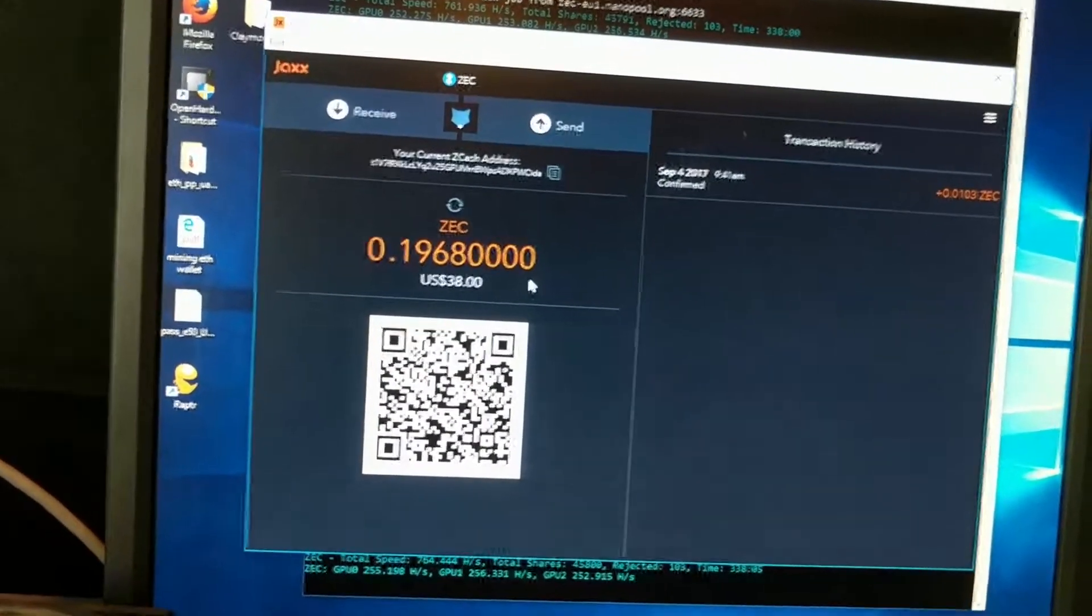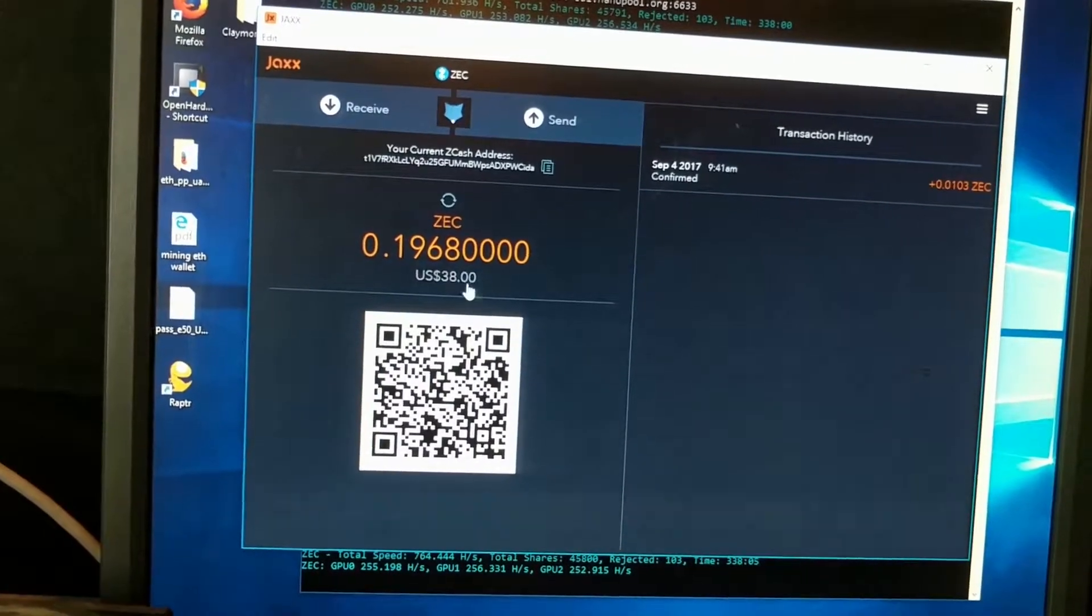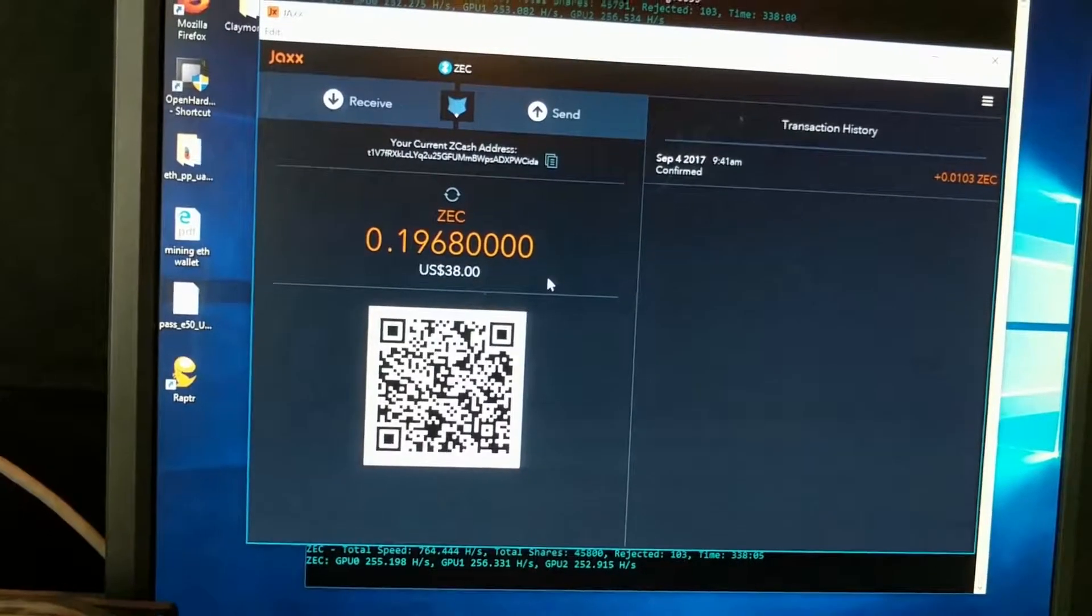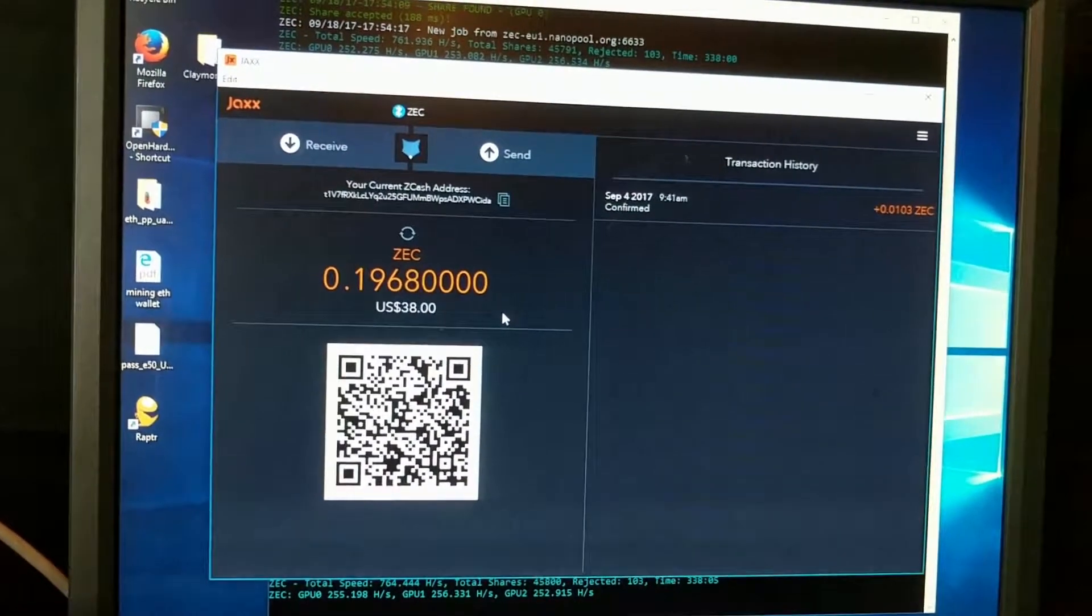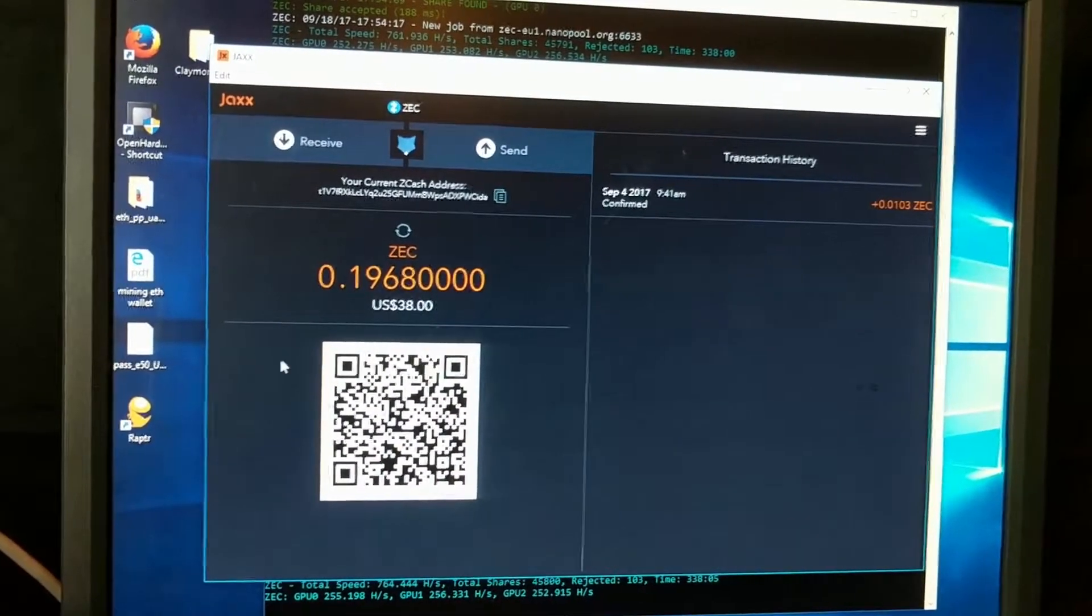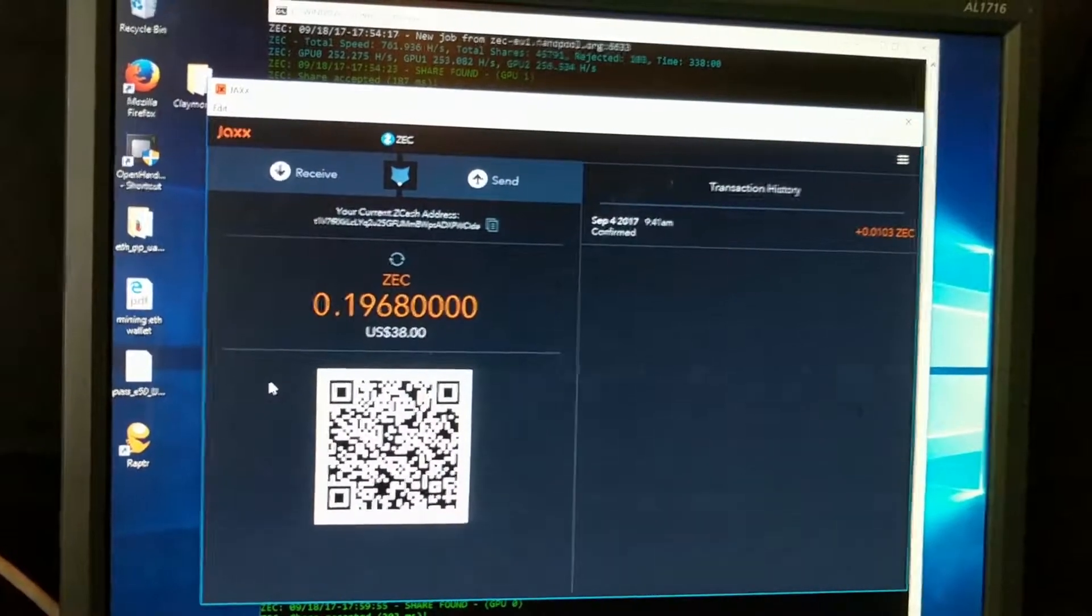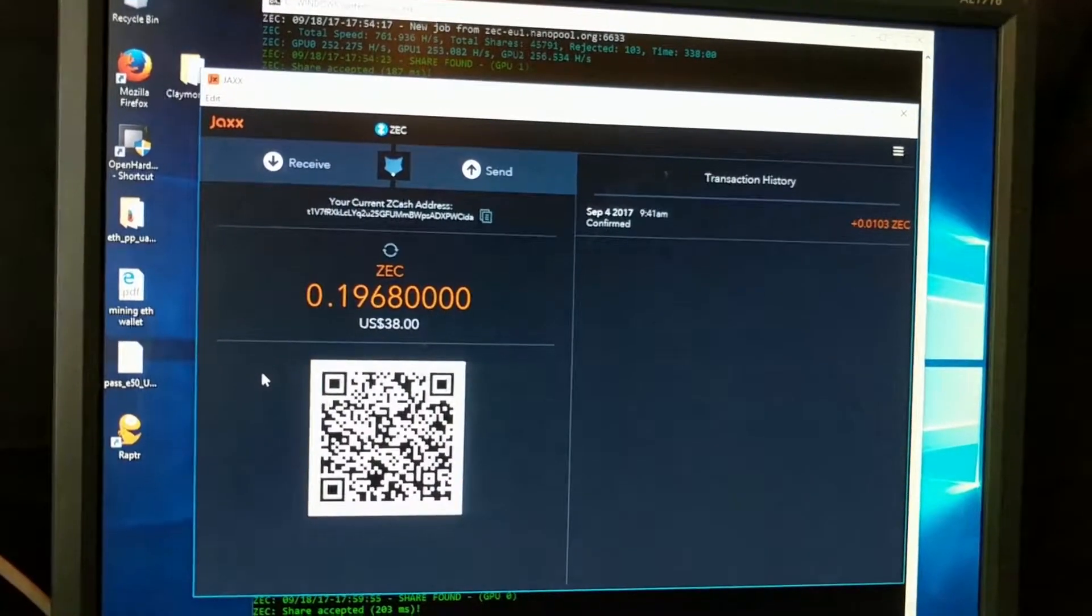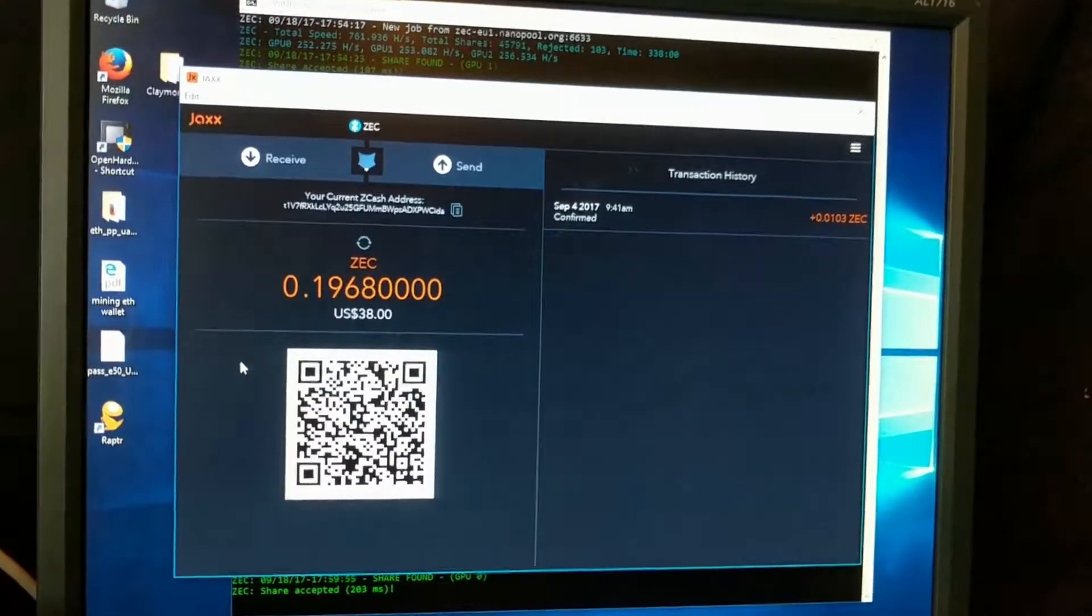So in about 15 days, it's done about $38, so a little over $2 a day. And it's been running pretty much nonstop. There was one day I had a little hiccup when I had to restart it. But I've been really pleased with the way it's been running.